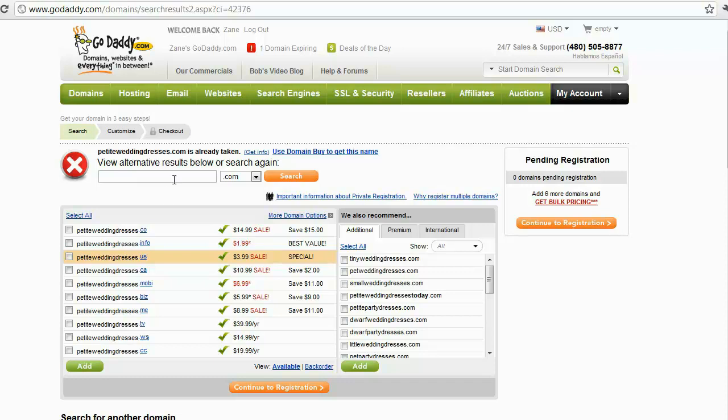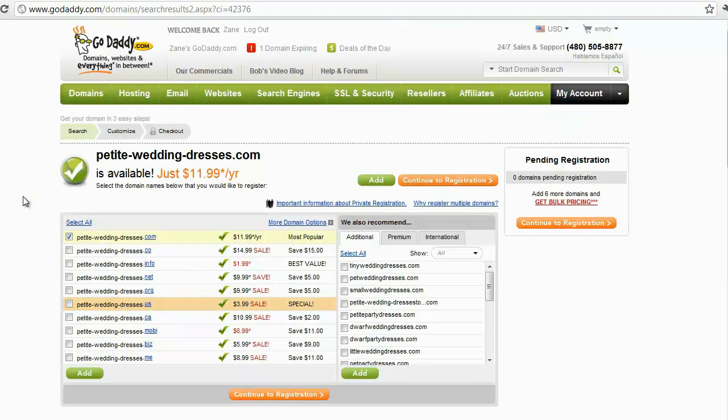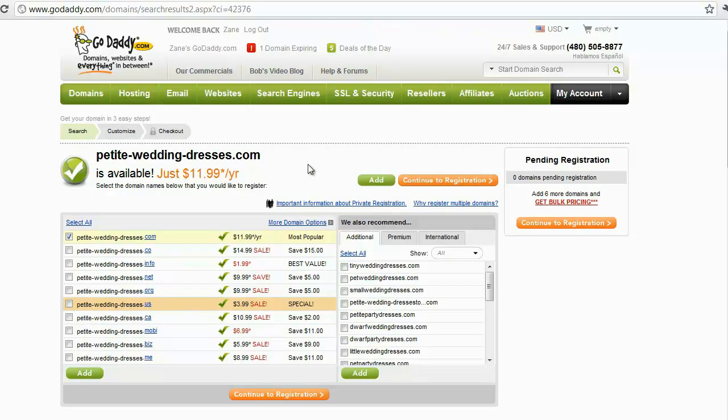If you want to put some hyphens in there instead, maybe like petite hyphen wedding hyphen dresses, maybe see if that's available. Search for that. Okay, see petite hyphen wedding hyphen dresses dot com is actually available. It might actually be a really good domain to choose. I don't know, I'm not gonna buy it. And if you see this video and you go, hey, I think I'll try and buy it, most definitely go for it. Dot com, dot net, and dot org are the basic endings of your URL that you want to go for.